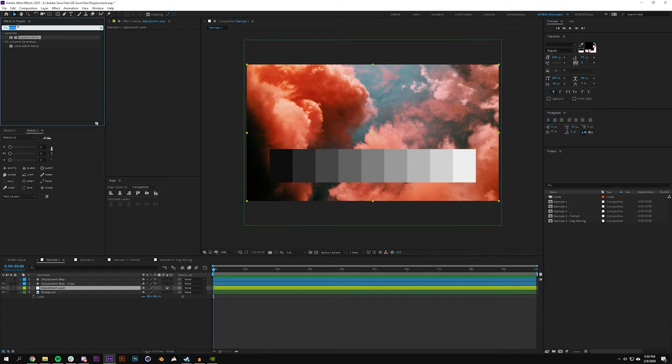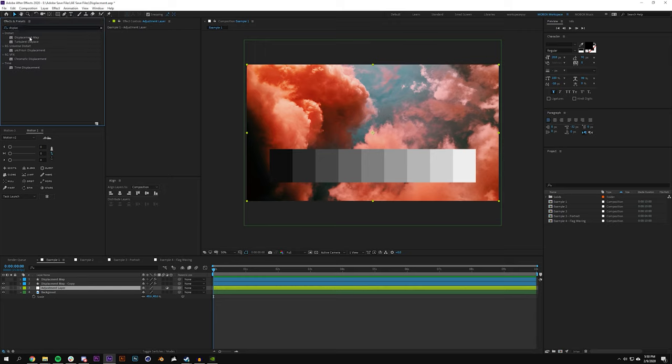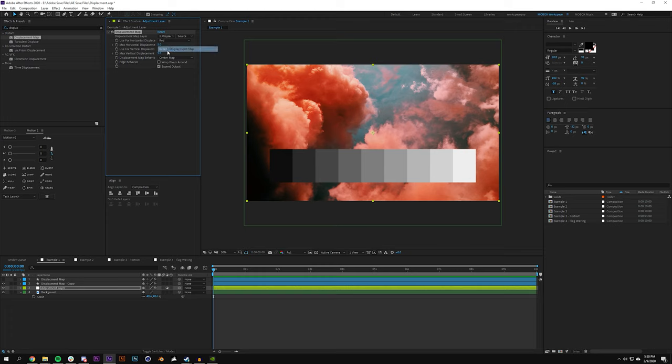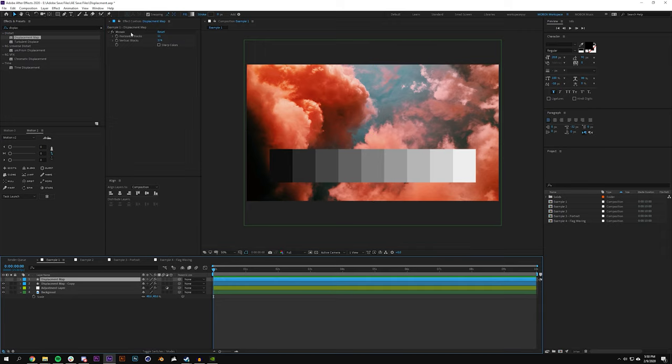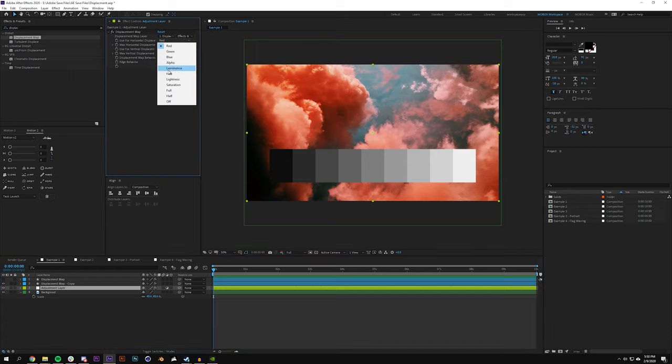If I search in my effects and presets for displacement map and drag it onto my adjustment layer, and I set the map layer to displacement map and select effects and masks - just so you know I do have a few effects on this layer so I want to make sure I select effects and masks - change these both to luminance.